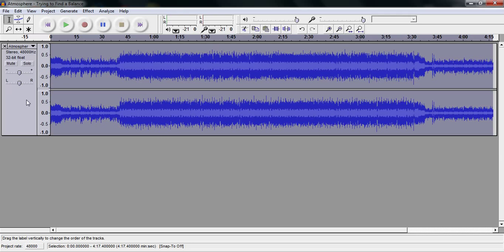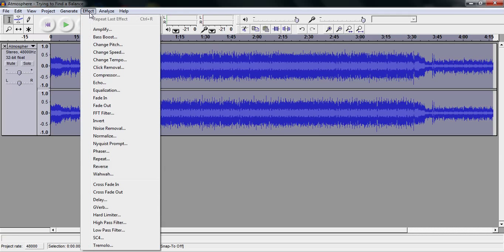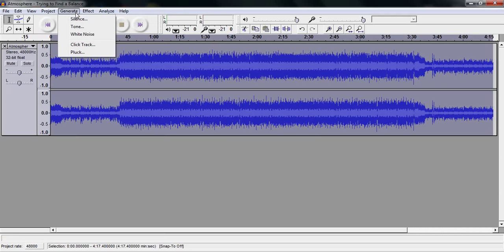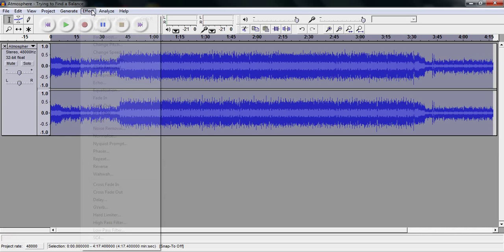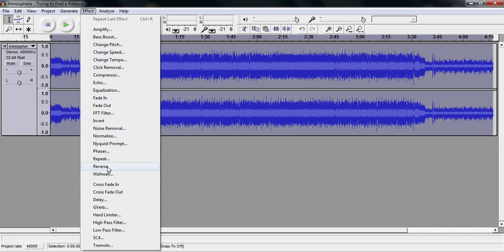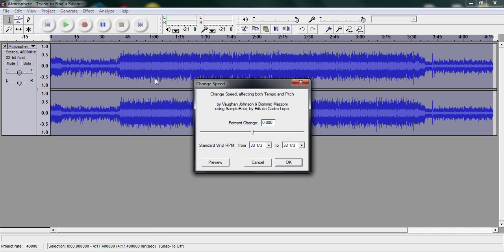Now once Audacity has it imported, go to selected effect and then put speed — go to change speed, and then change the speed to approximately 3.